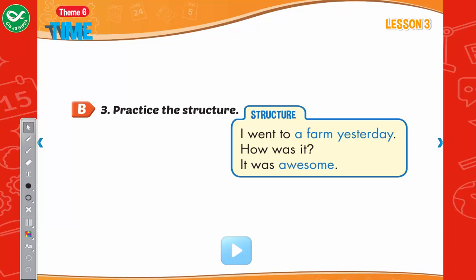Practice the structure. I went to the farm yesterday. How was it? It was awesome!